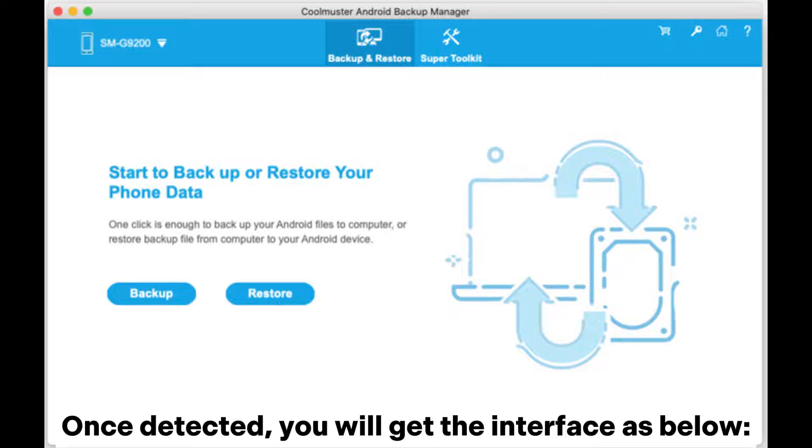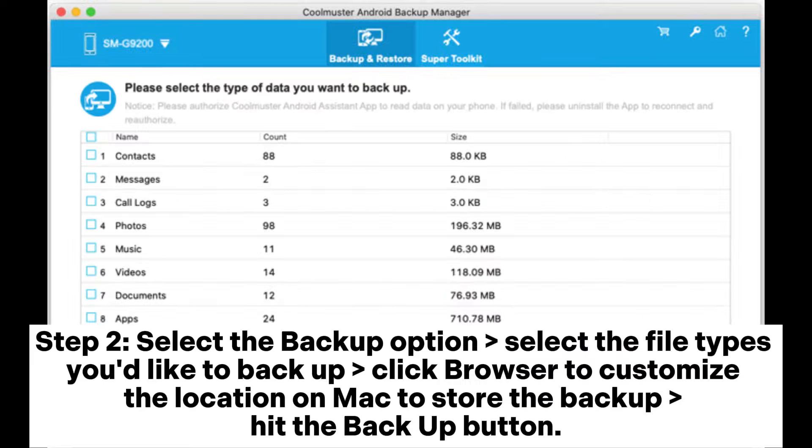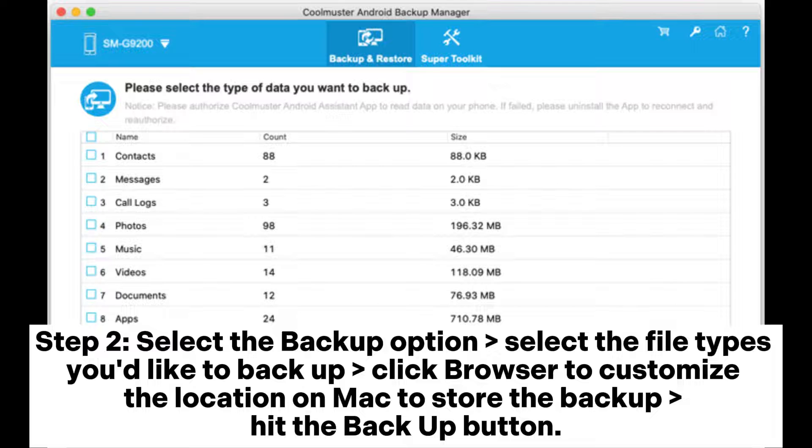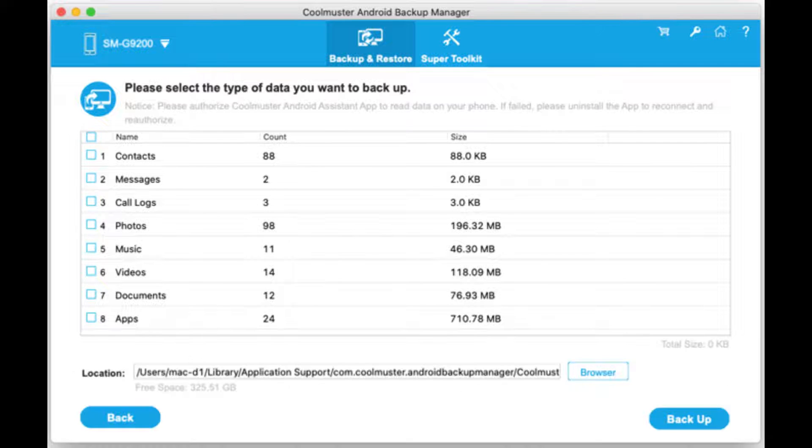Once detected, you will get the interface as below. Step 2: Select the Backup option. Select the file types you'd like to backup. Click Browser to customize the location on Mac to store the backup, then hit the Backup button.